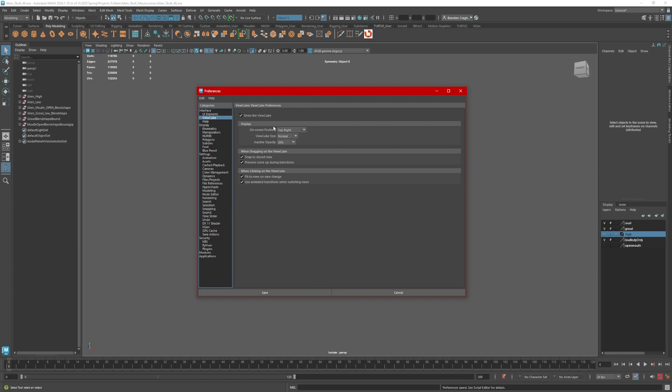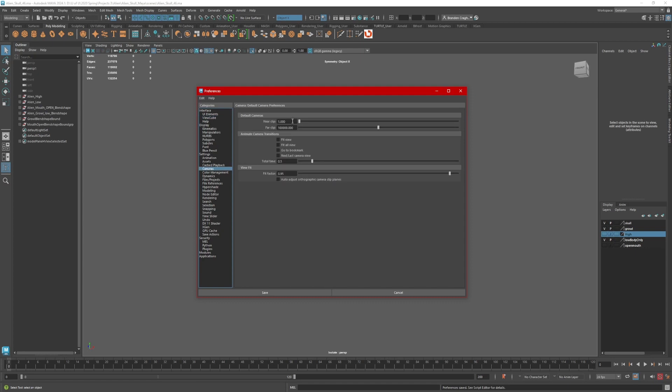Second thing I like to do is in Cameras. Here, I like to adjust the near clip and far clip. This will adjust when I zoom into an object or zoom away from an object. I usually set this to about 1 and add a few extra zeros in here. What is this, 100,000? Yeah, that's about 100,000.